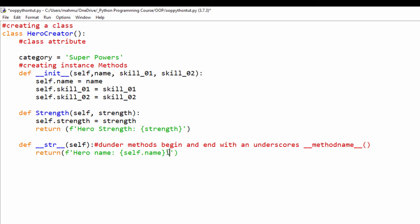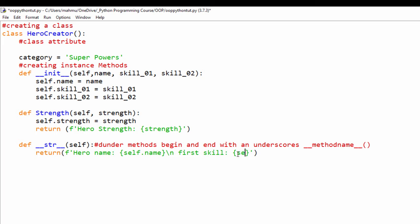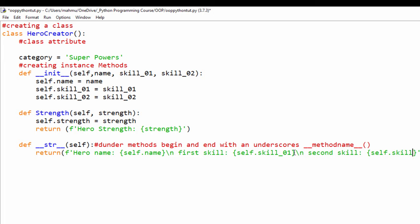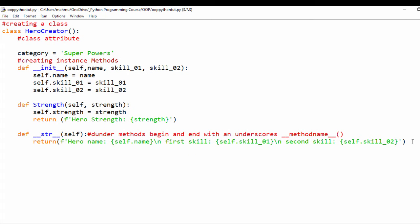I'll use a backslash to put things on a new line. I'll add 'first skill: {self.skill_01}' and 'second skill: {self.skill_02}'. I need to be careful with my typing — if I type the wrong name, we'll get an error. Now let's see how we can instantiate this class. I'll create a comment that says 'instantiating the class'.